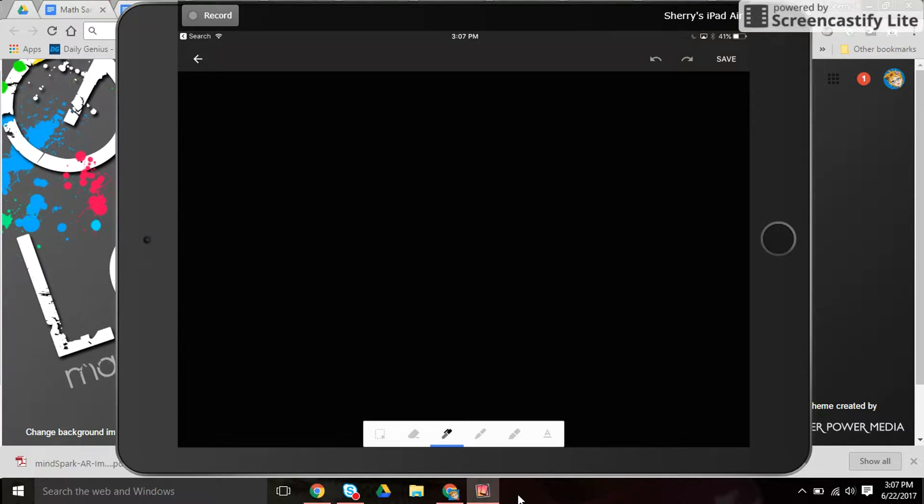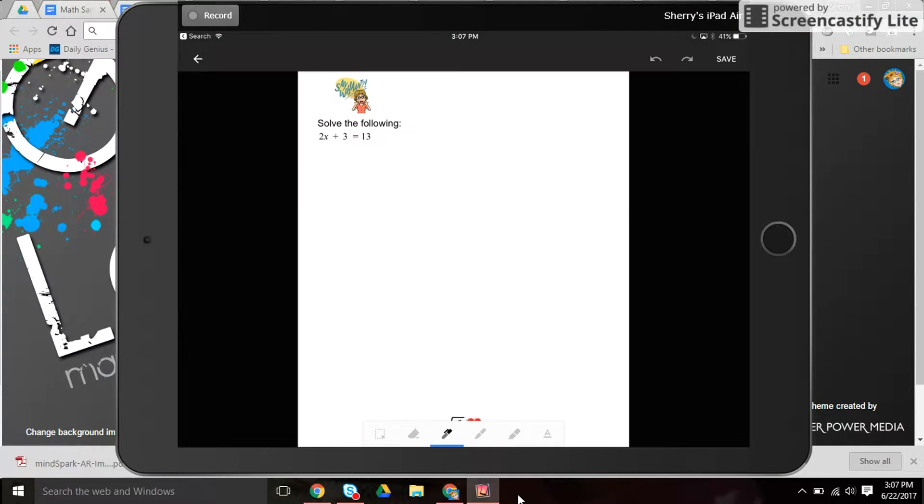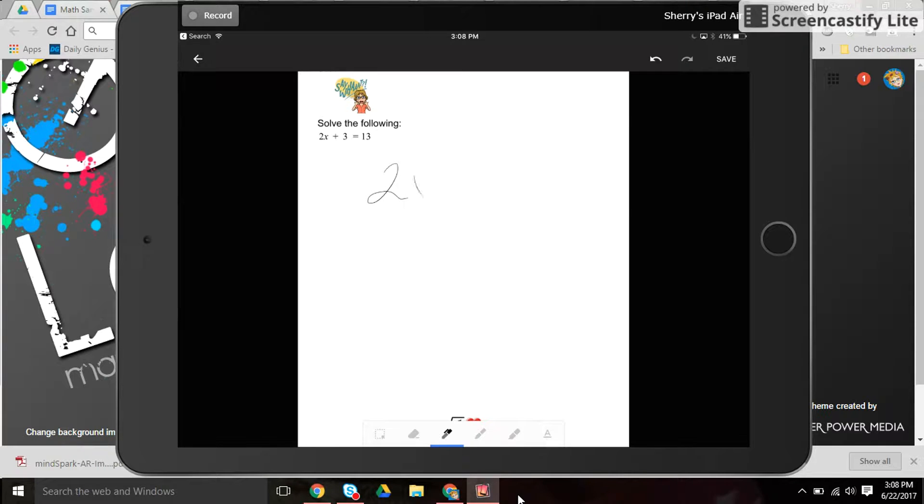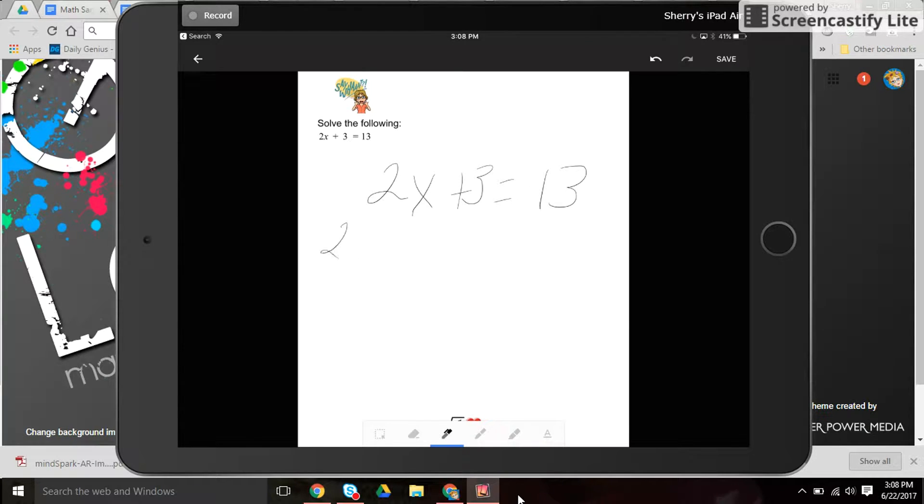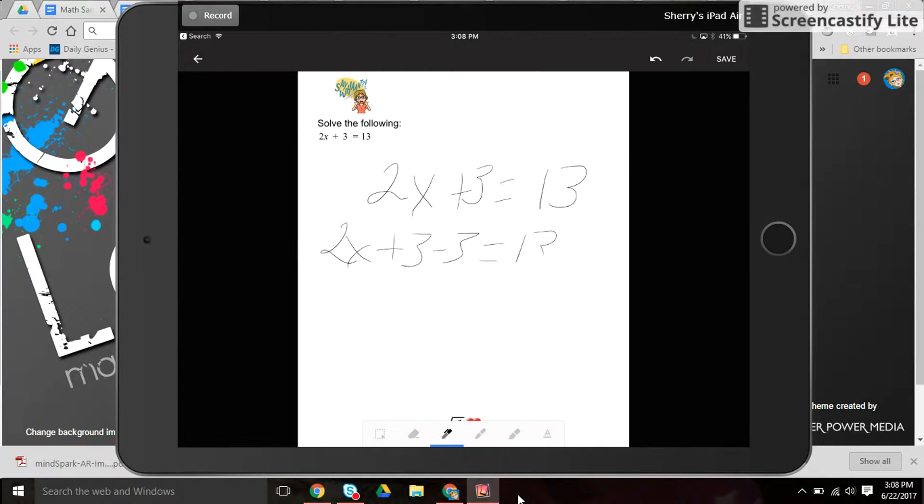What happens is it changes it into a PDF and allows the student to write with a stylus or their finger on the tablet. So here we have an equation and the student works that out.